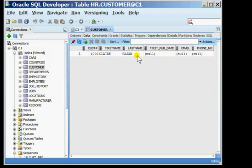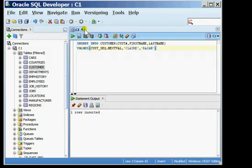In this tutorial I showed you how to create a sequence and use the value of the sequence inside a table.